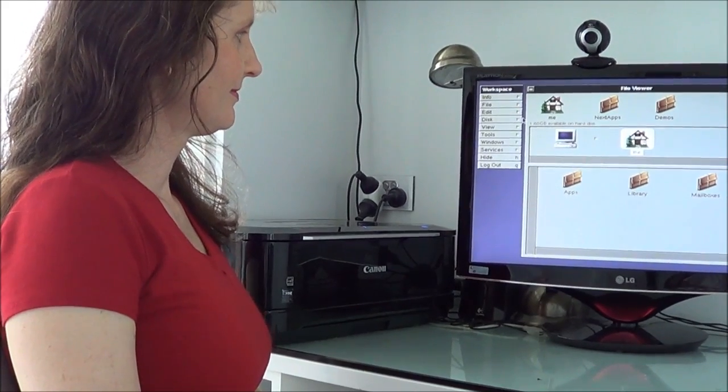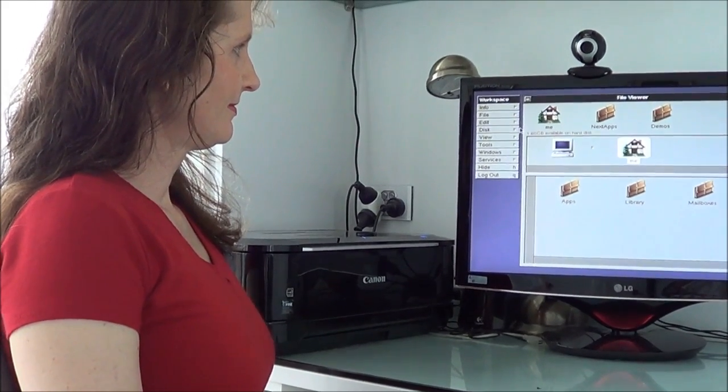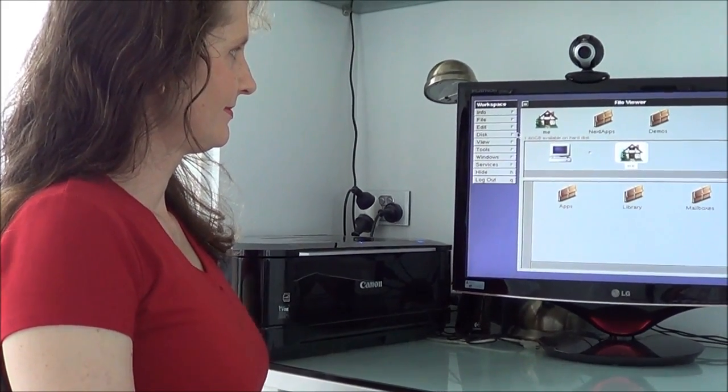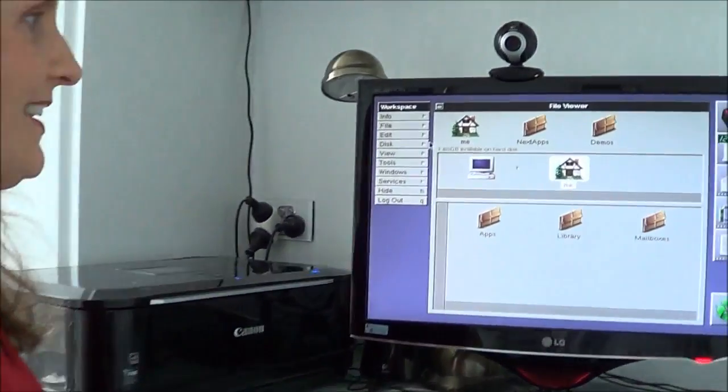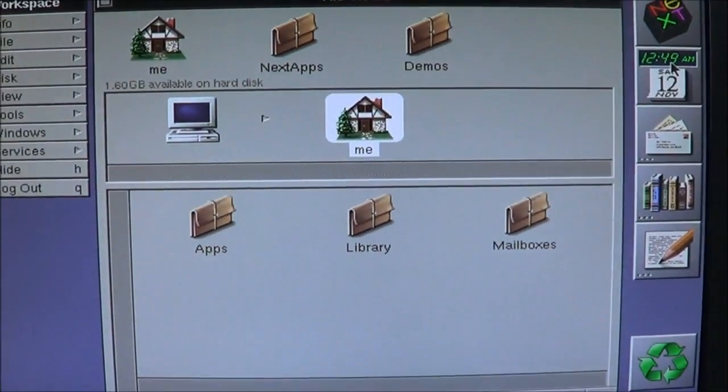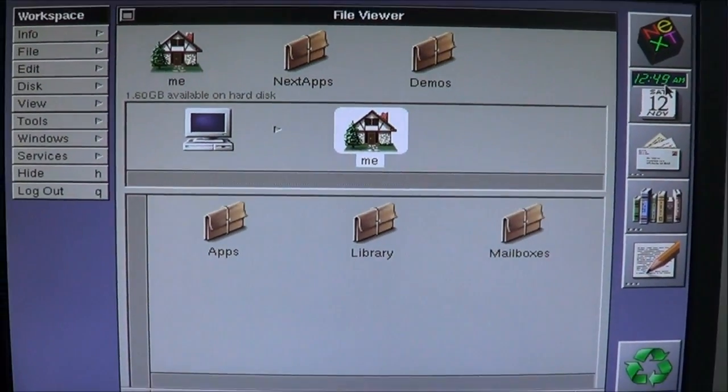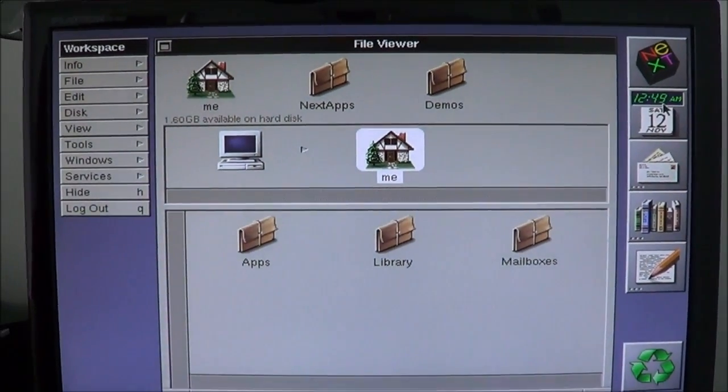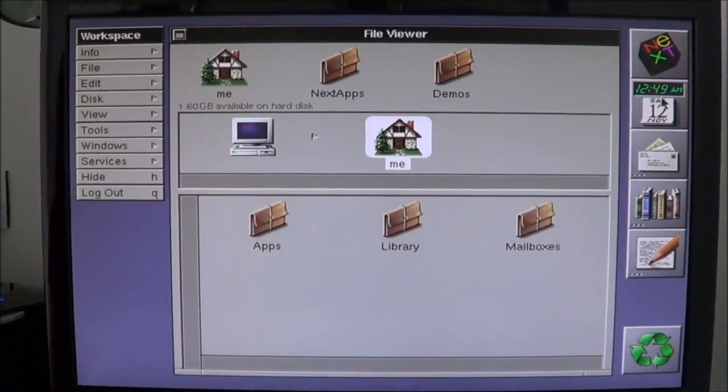Now that NeXTStep is booted, the next step is to tell me the time. Oh easy, 12:49 AM. Does that look pretty nice? No, it's not really that time.